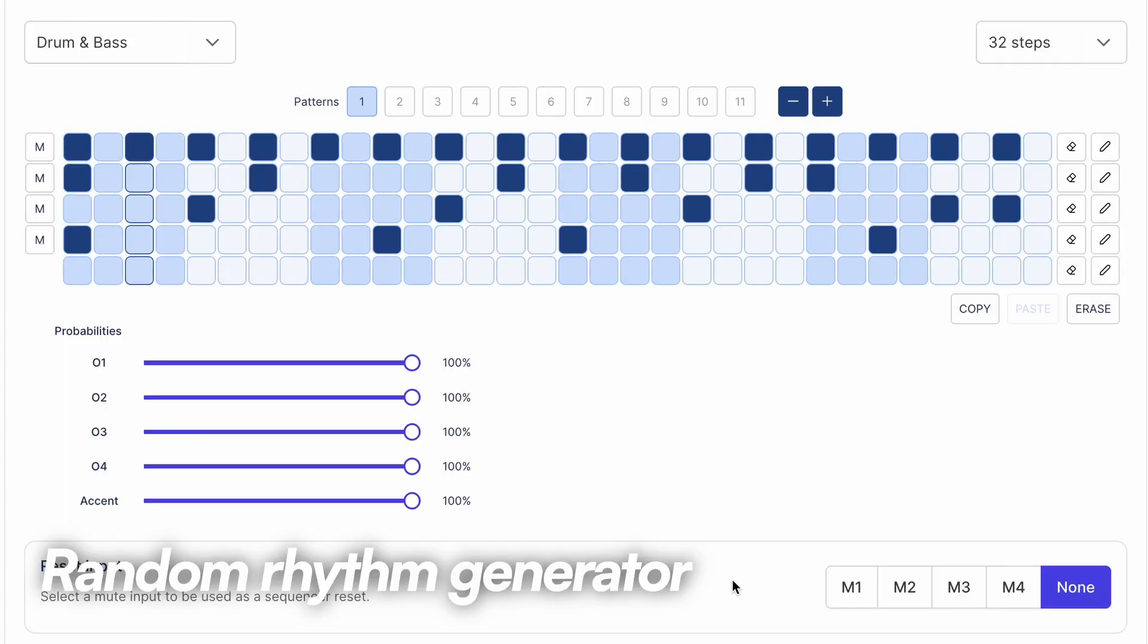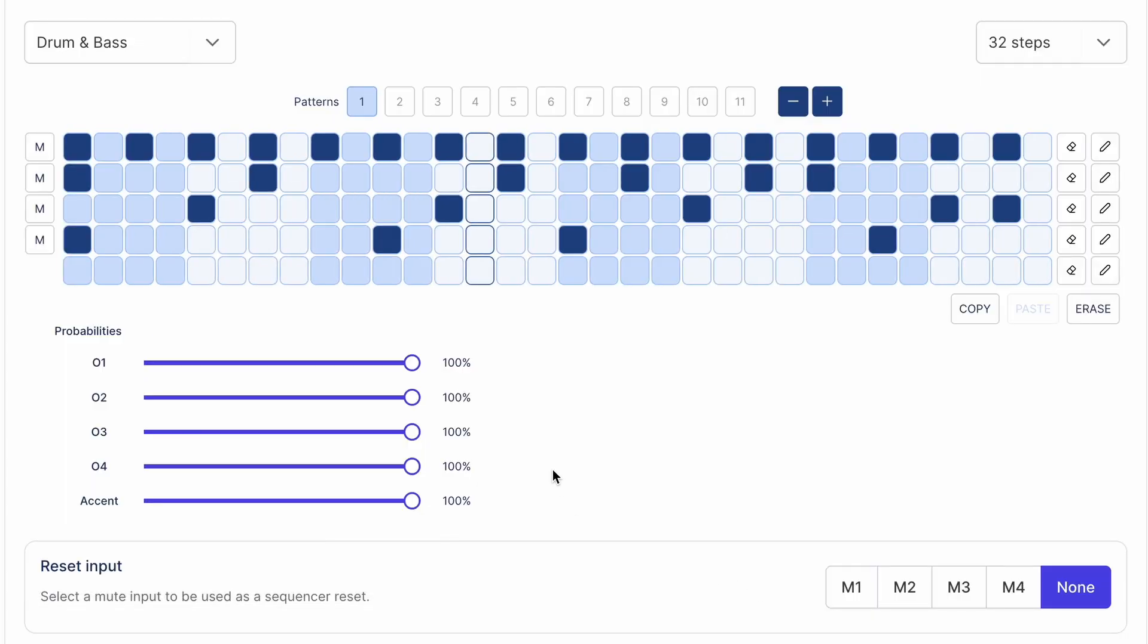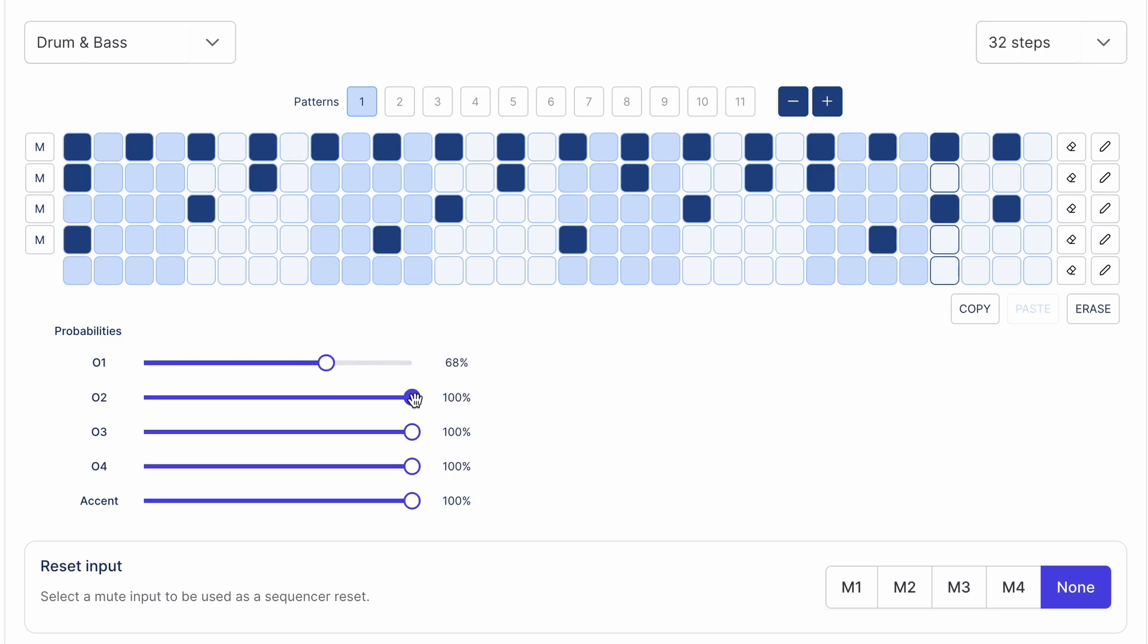Add probability to some channels to introduce generative variation into a stable rhythm, or apply probability to all channels for a fully generative feel.